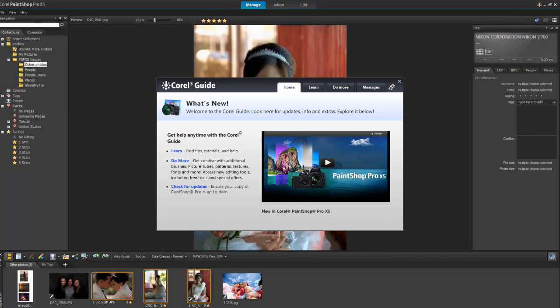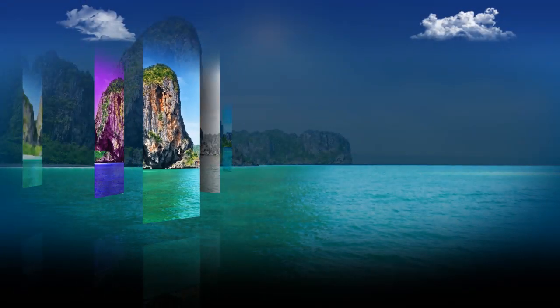In the next video, we'll take you on a tour of the PaintShop Pro edit workspace, where you'll have access to the full suite of PaintShop Pro's professional editing tools. We'll see you next time.